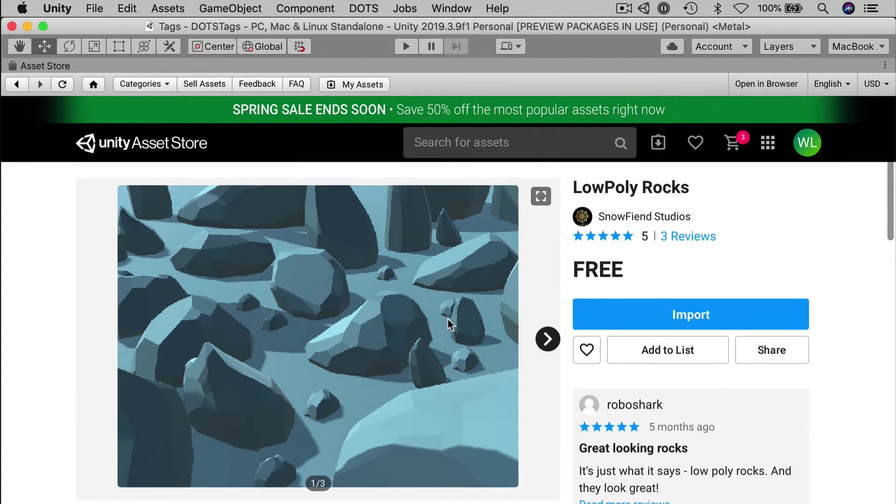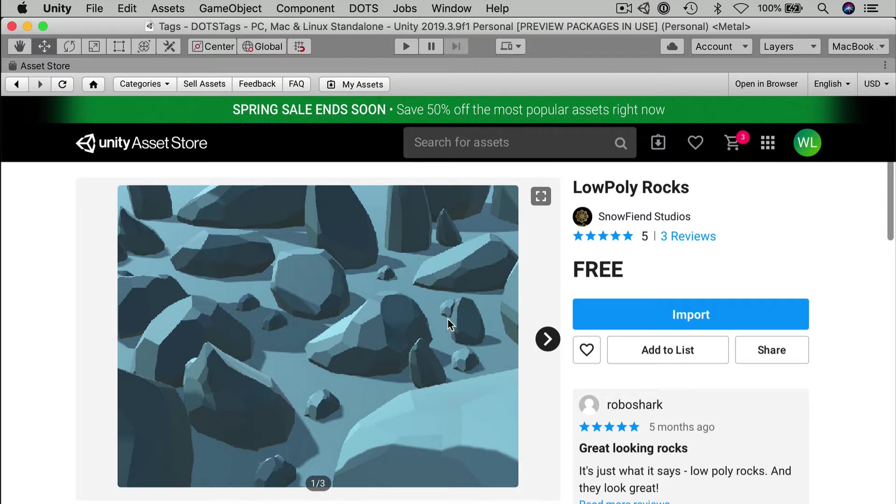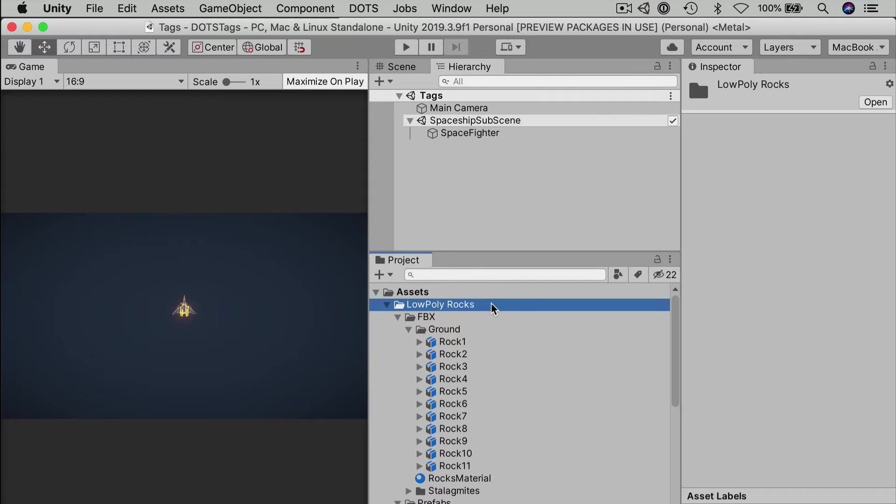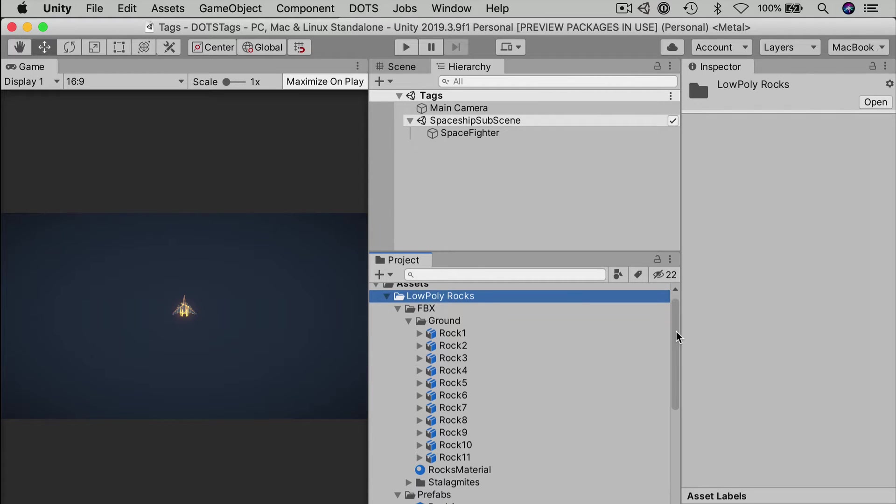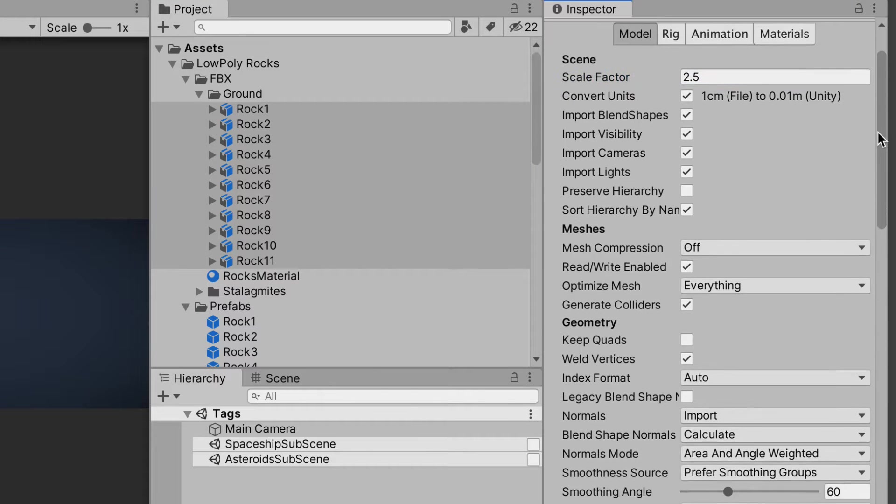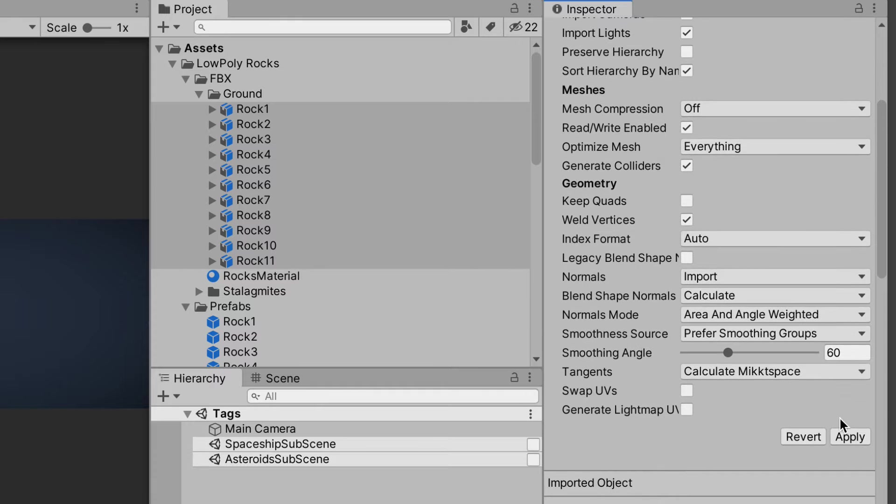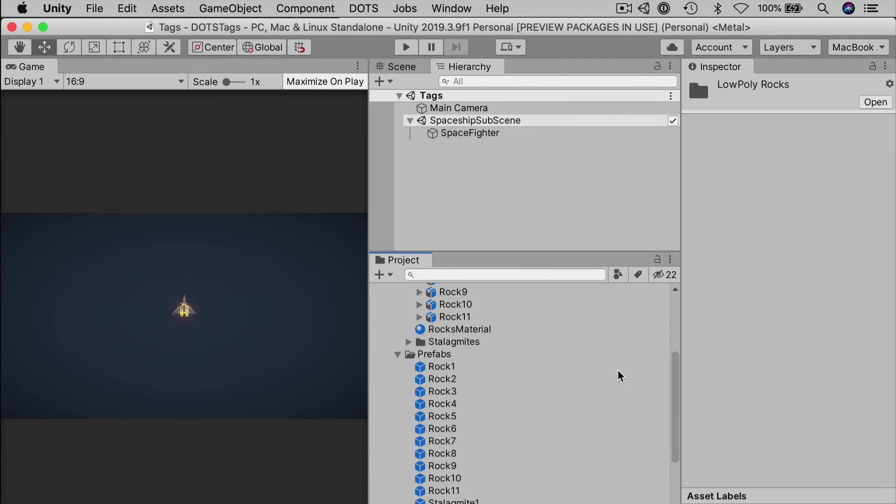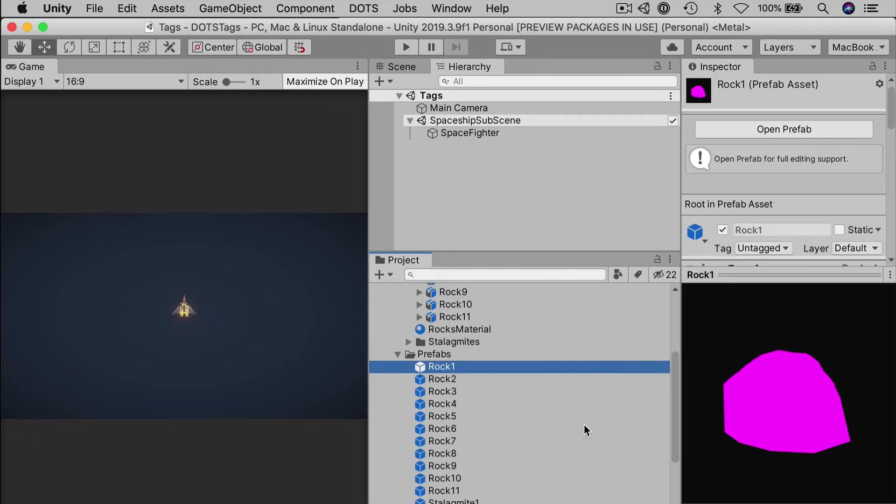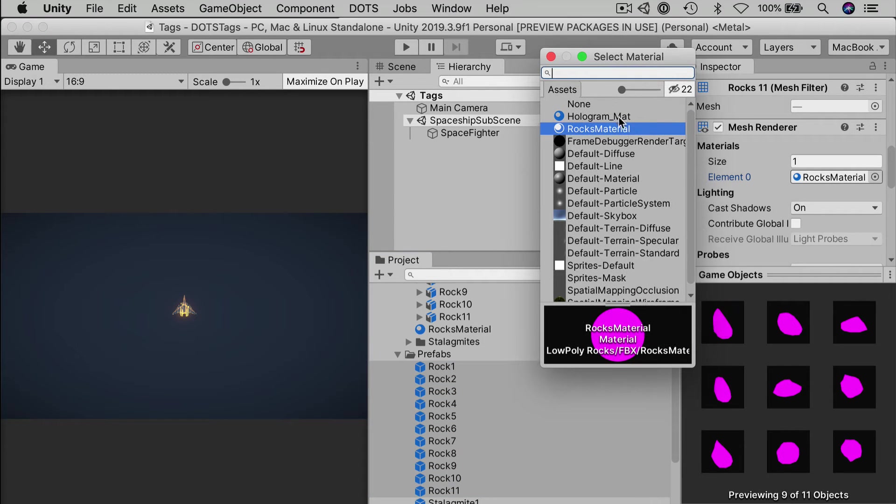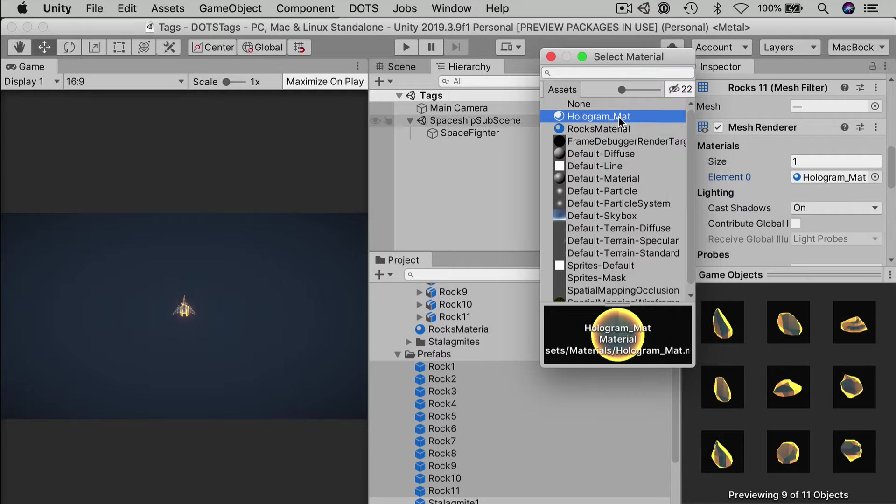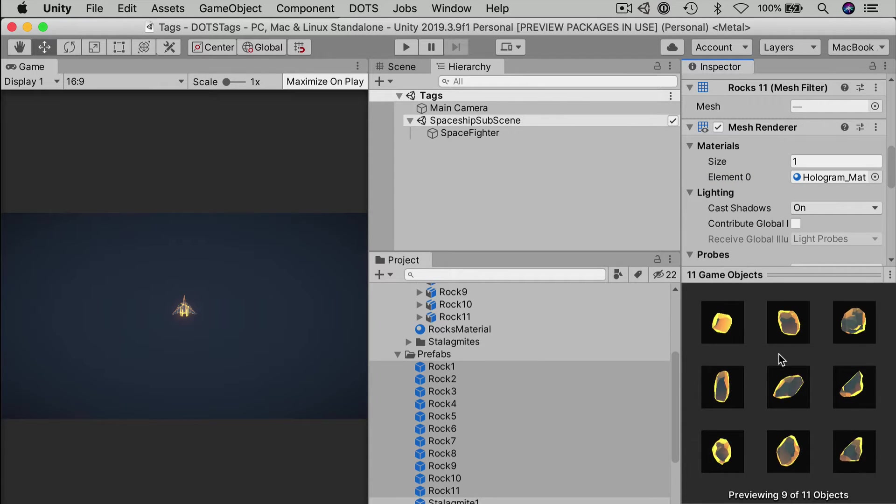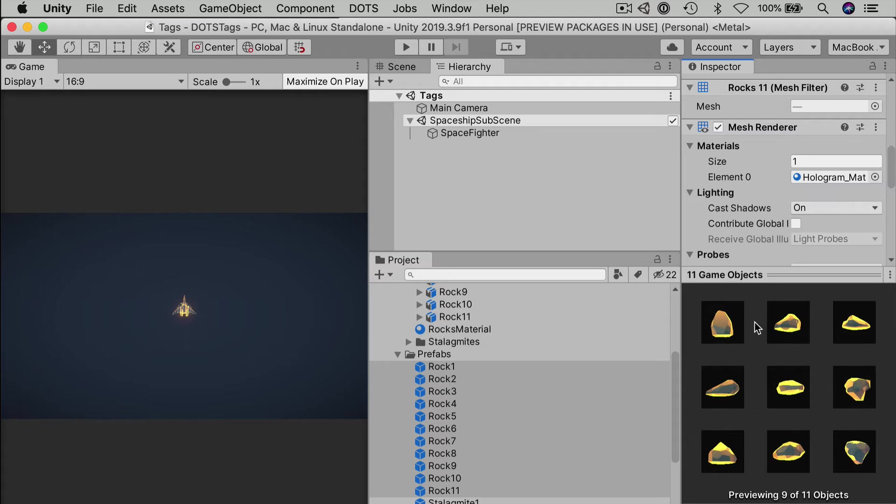I found some free low-polygon rocks in the asset store from Snowfiend Studios. They sort of fit with the art style that we're using in this demo. Import that, and here are my low-poly rocks. Now, for my spaceship, the rocks are a little bit small, so I'll go into the import settings for the various models and adjust their scale factor by two and a half. For my game, I'll just reuse the holographic material and go with a glowing, monochromatic look.